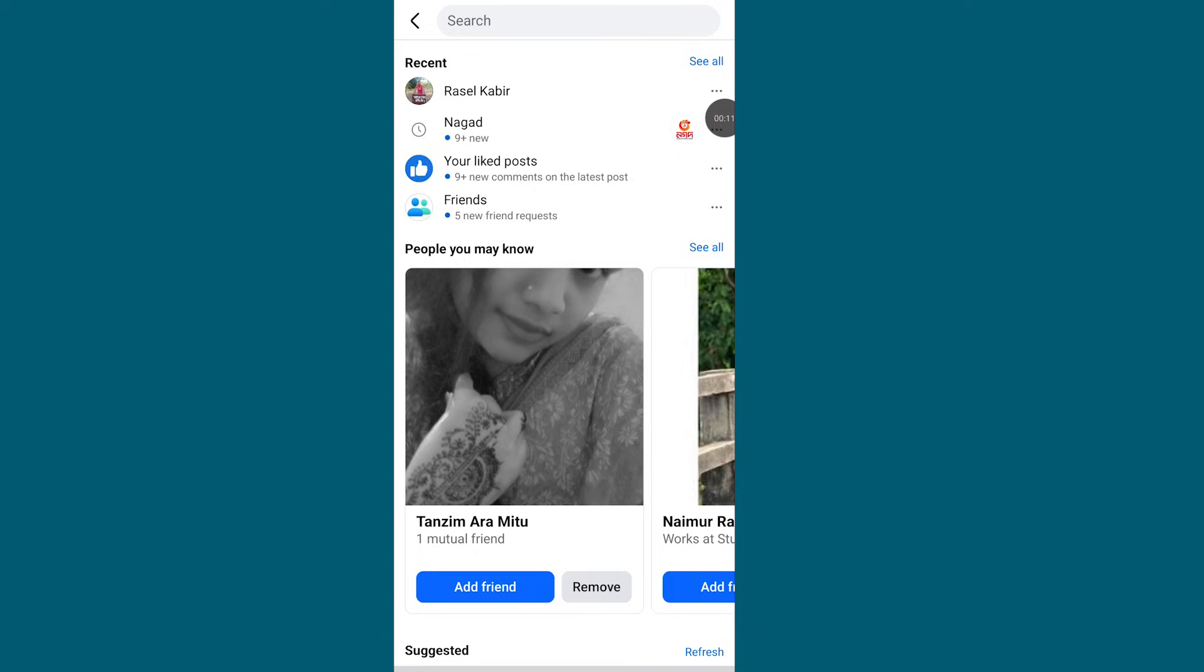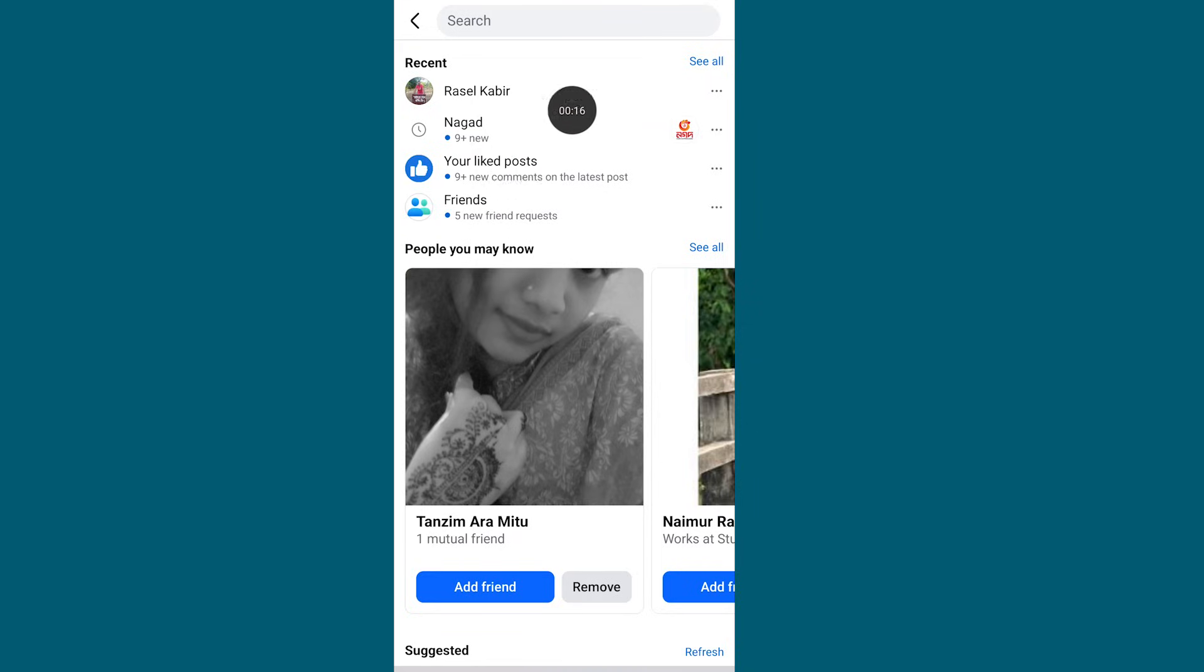Hello viewer. If you face Facebook search not working, let's see how to fix Facebook search option not working.